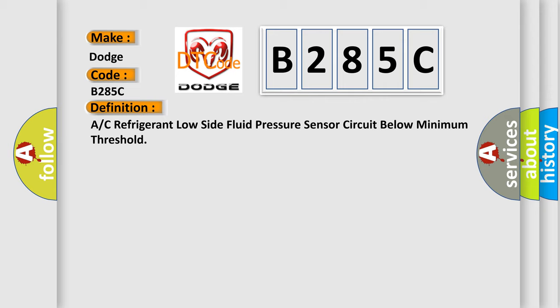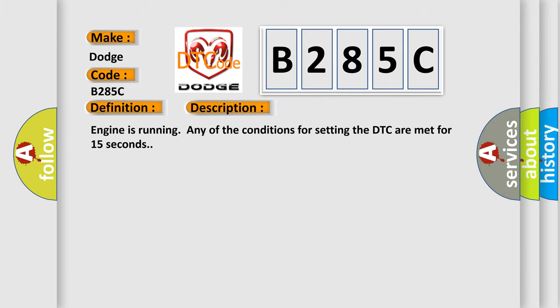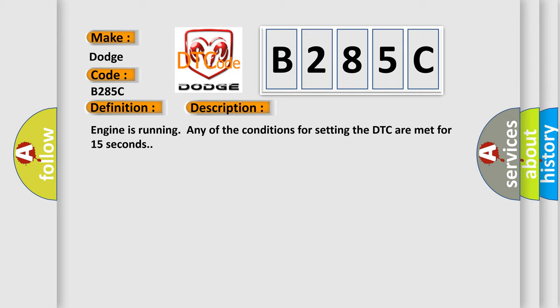Engine is running, any of the conditions for setting the DTC are met for 15 seconds. This diagnostic error occurs most often in these cases.